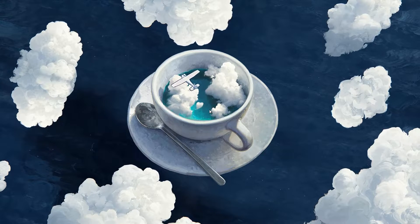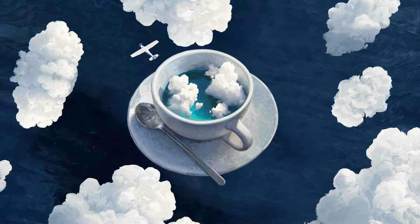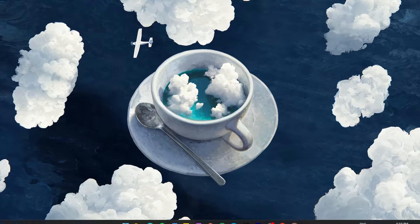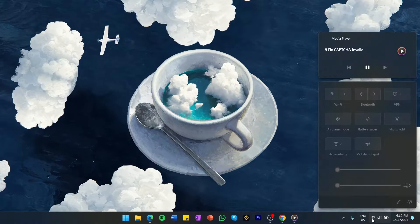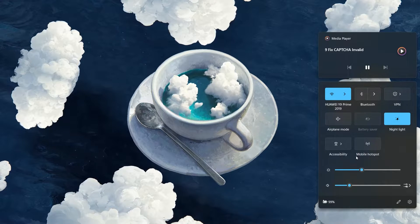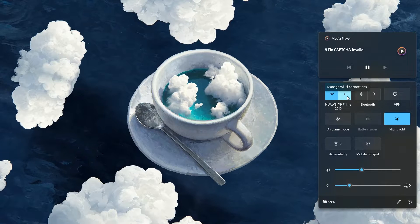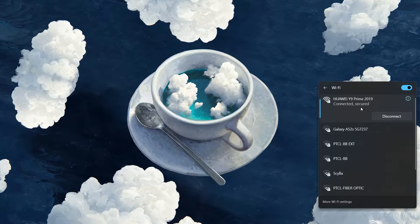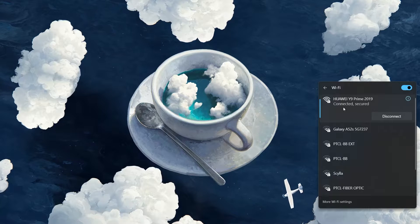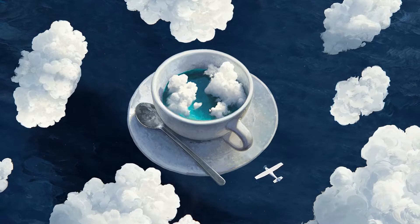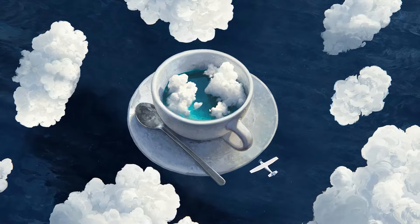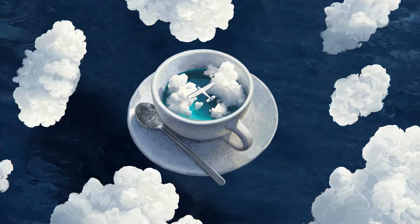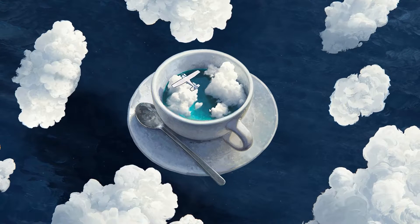If you are sure you have entered the Captcha correctly and it is still showing you the error, then it could be that there is a problem with your internet connection. Click on the Internet icon in your taskbar located at the lower right corner of your screen. In the pop-up window, click on a small arrow icon next to the Wi-Fi icon. Here, make sure your internet connection is both connected and secured. If your internet status is either not connected or not secured, you can try unplugging and re-plugging your internet router or disconnecting and reconnecting your internet connection on your PC. For most users, this will fix the unstable internet connection issue causing the Captcha to appear invalid.